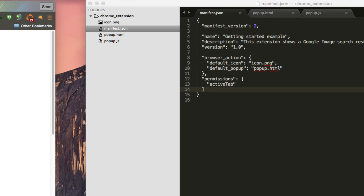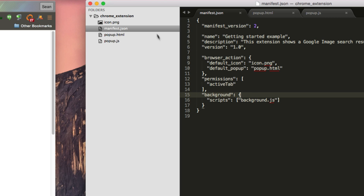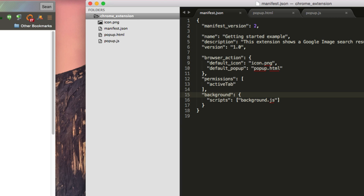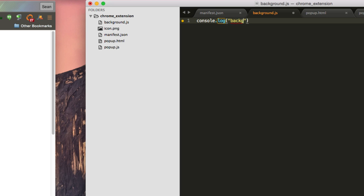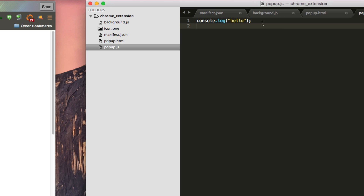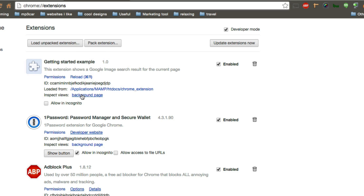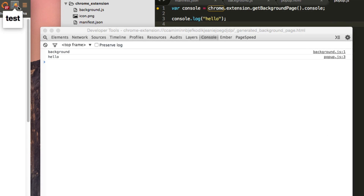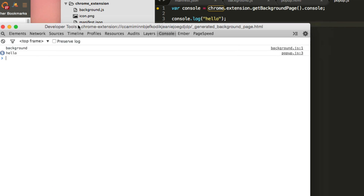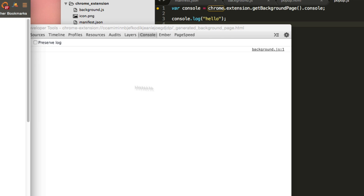To add the background script, go to your manifest file and tell it what your background scripts are: background scripts, background.js. New file, background.js. I can say console.log background. And from the popup, instead of using the regular console, I can overwrite console to be the background console instead — chrome.extension.getBackgroundPage().console. Now if we save and reload, we get the background page inspector. When I open the popup, I get 'background', and when I click, I get 'hello'. The console stays up even as I refresh the page, which is really great.